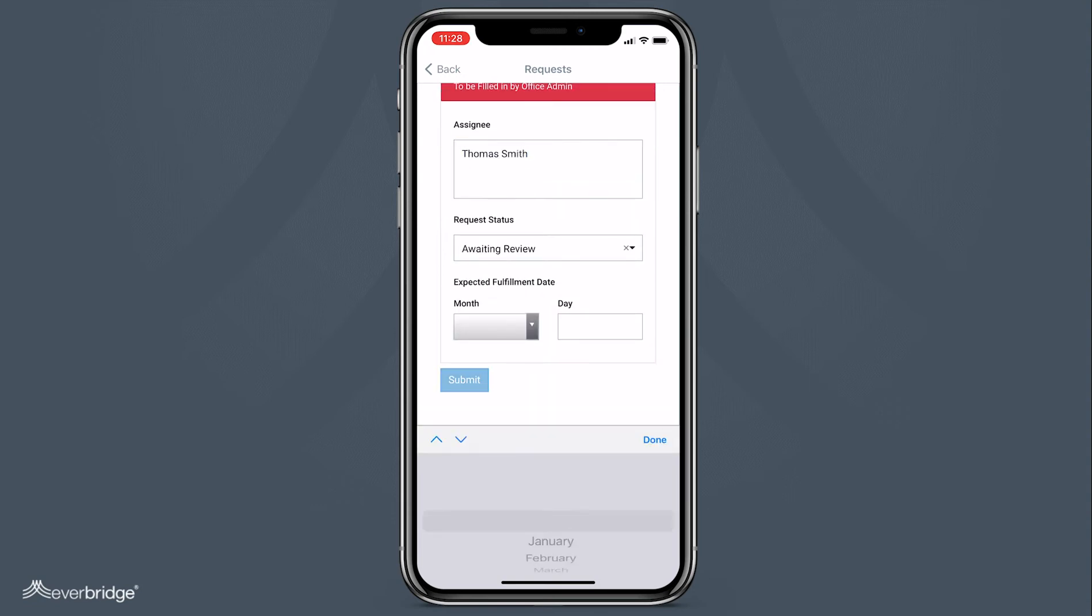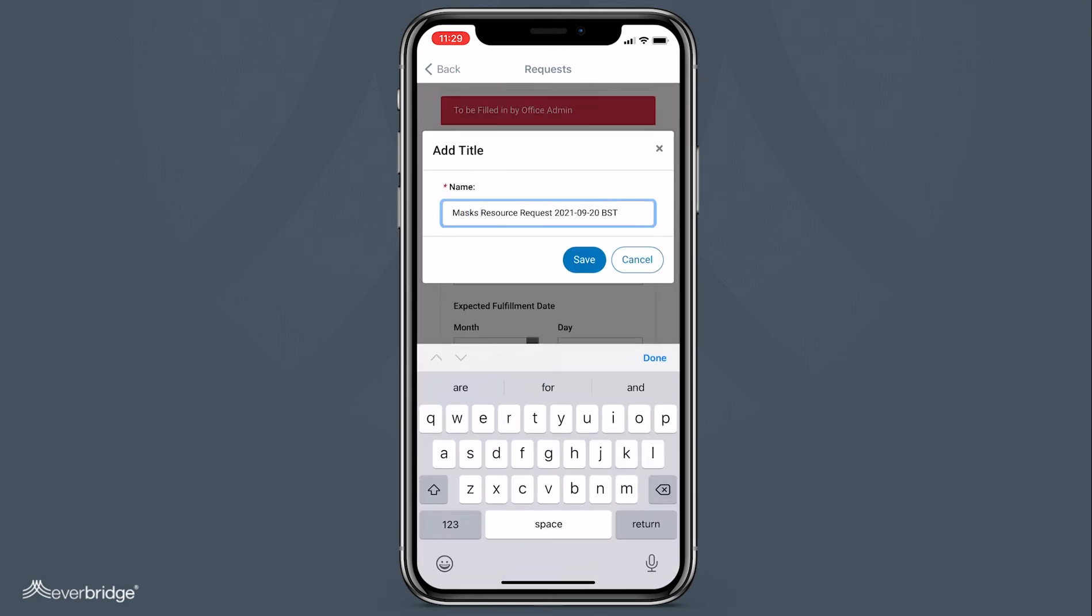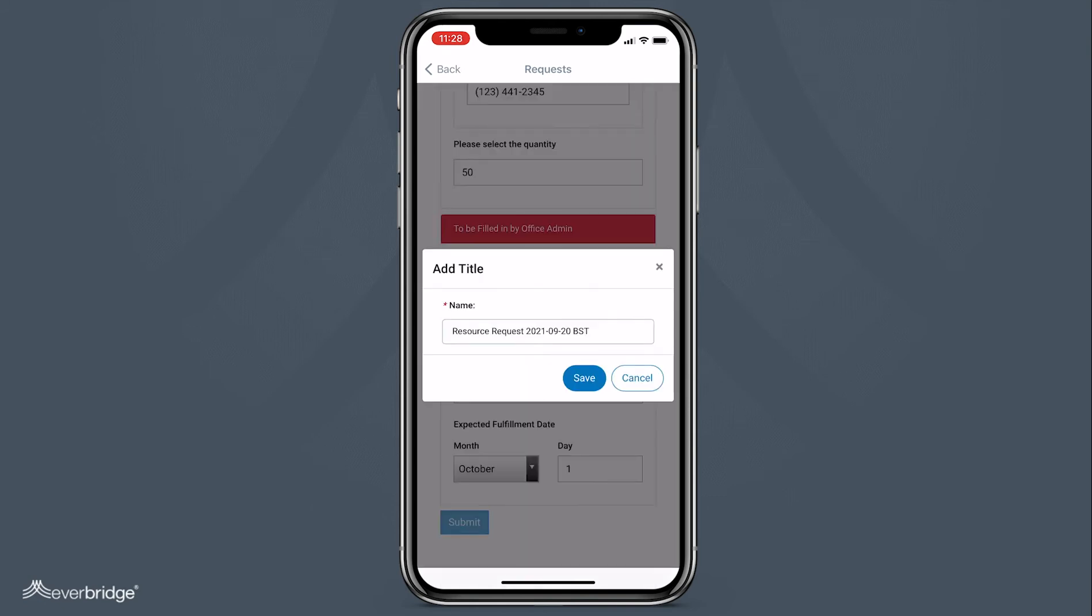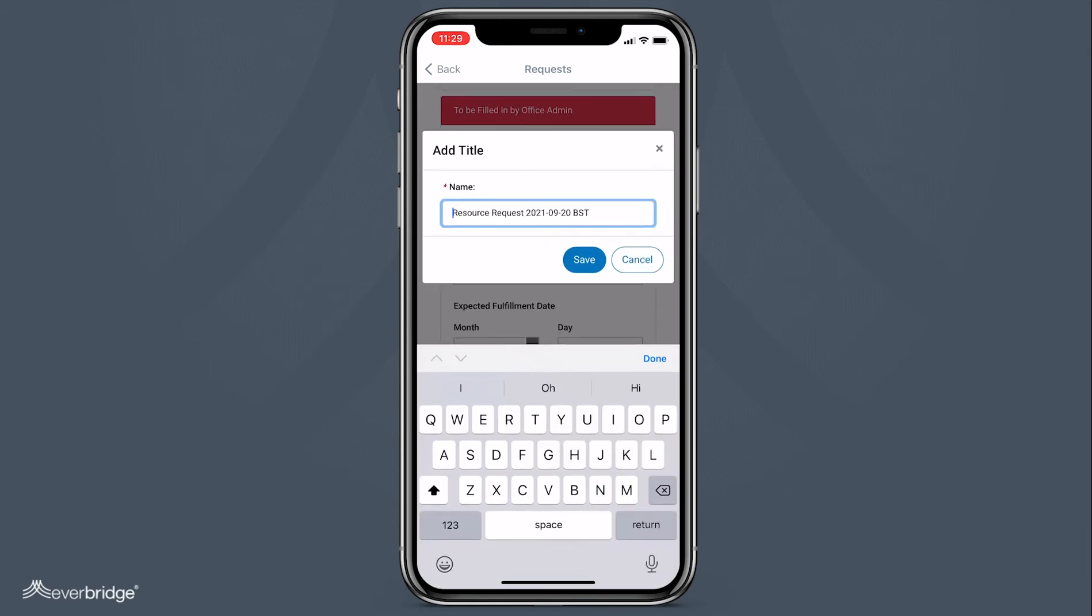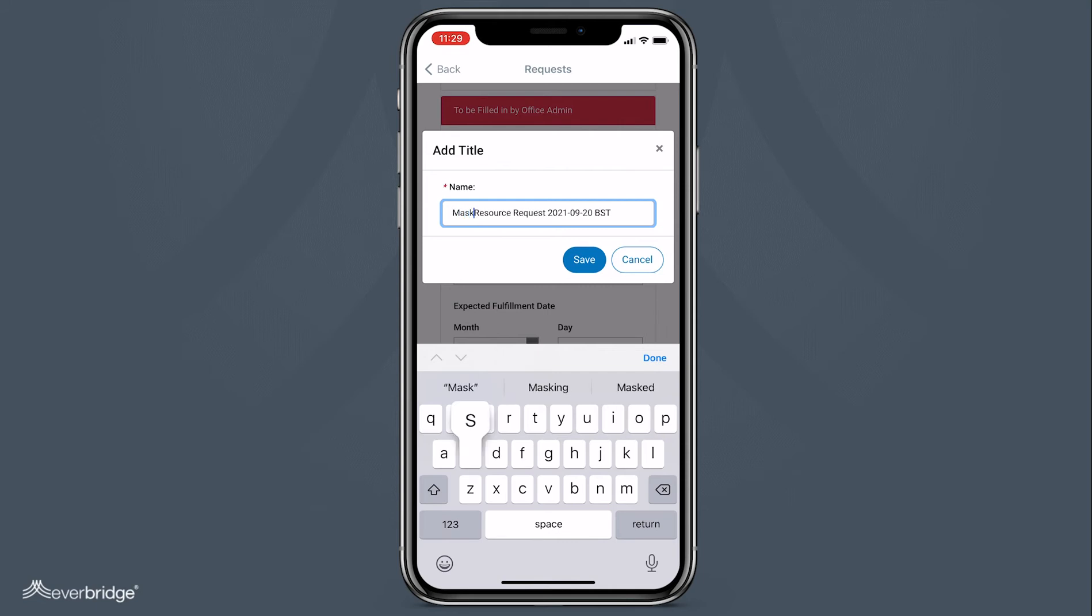And submit it. By default, the title of the request is the name of the form, with the date and time the request was created appended to the name, but you can add a new name.